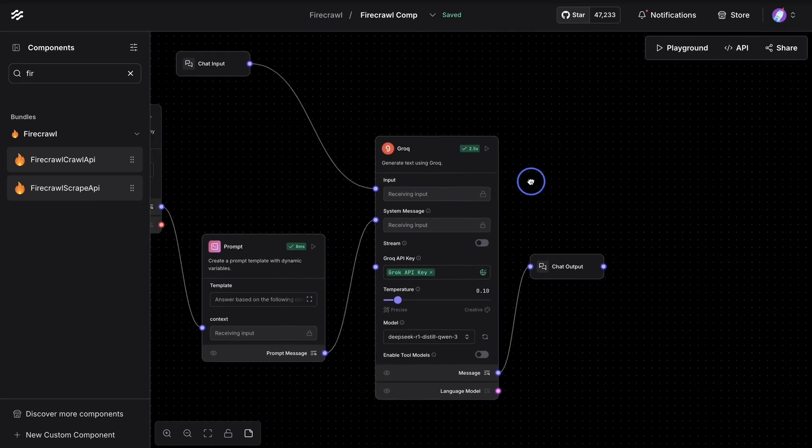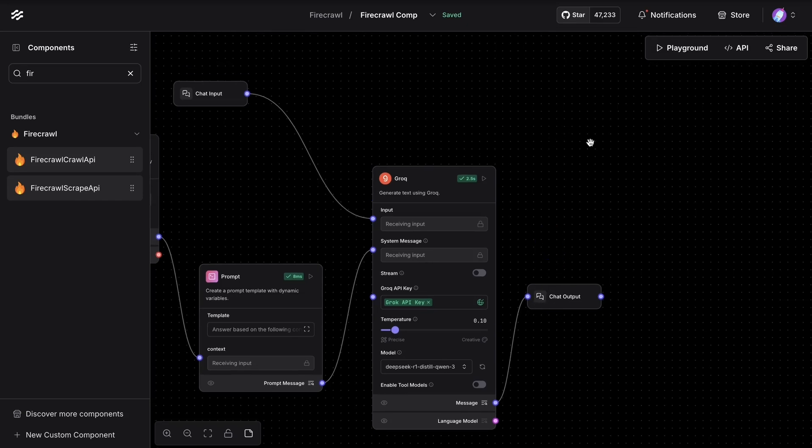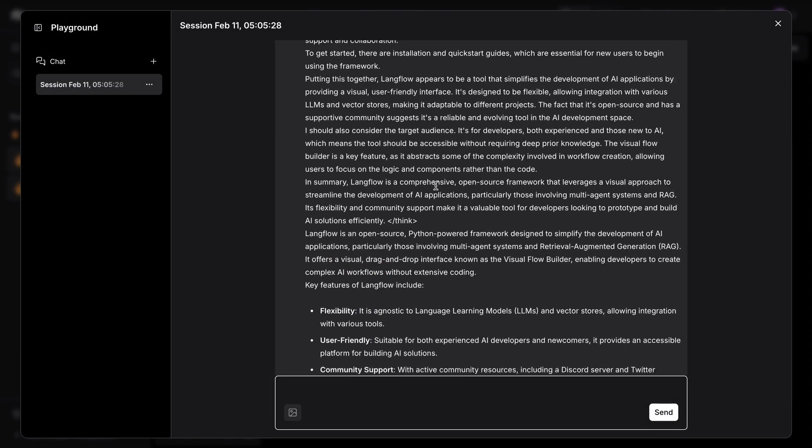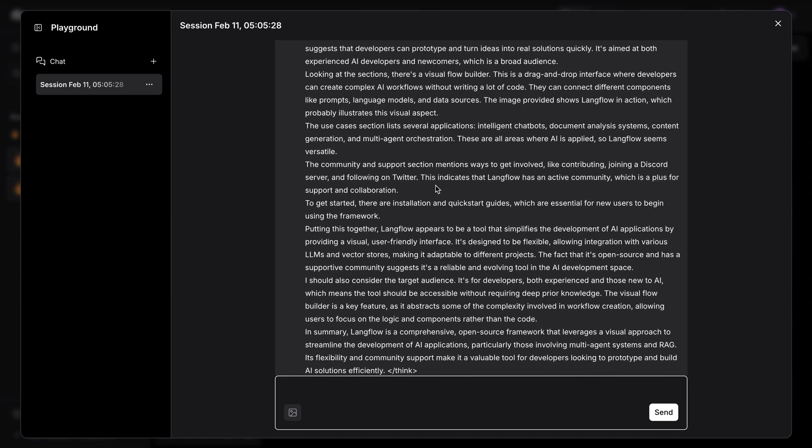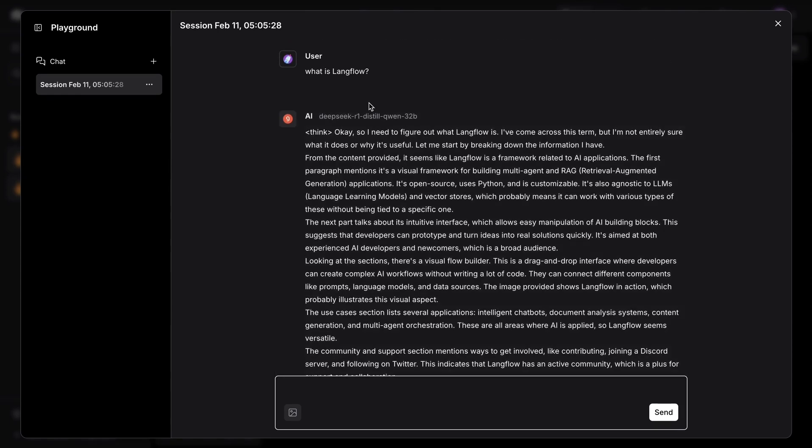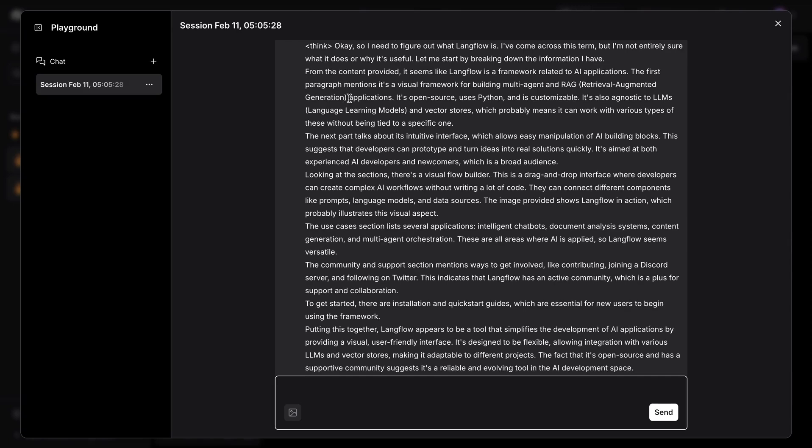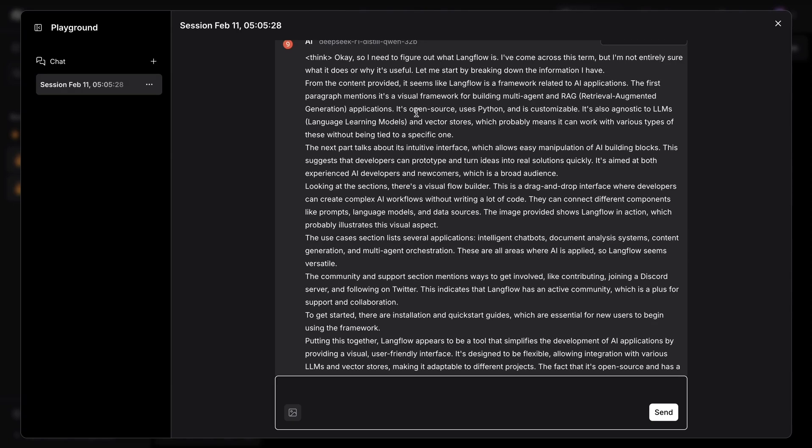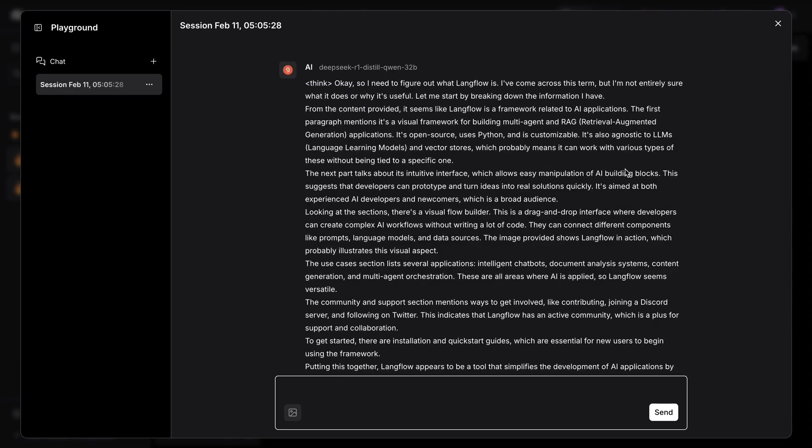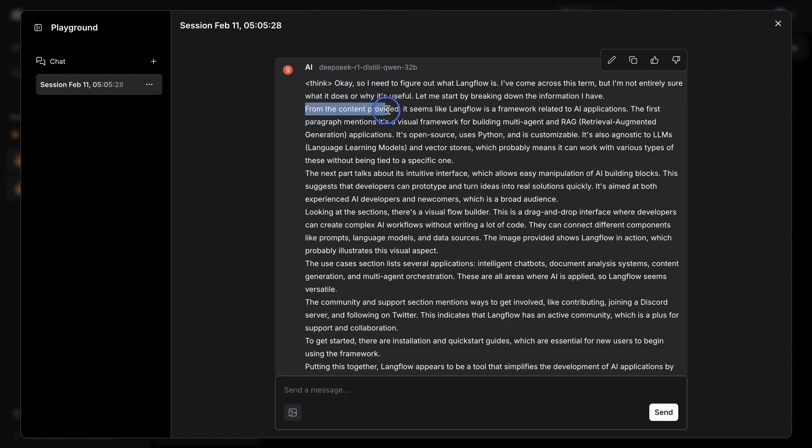And I have attached the chat input and chat output components here. And with that, I can open the playground and start asking questions. So here I asked, what is Langflow? It's going to go through the documentation, go through the available context, and answer based on that.